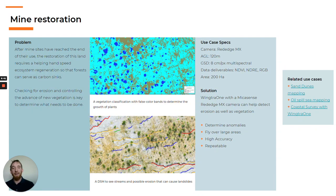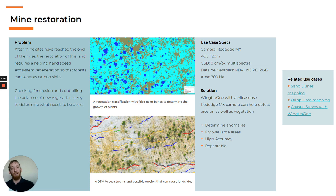When a mine site is retired, the restoration starts and it needs to be tracked and documented precisely. Erosion can lead to landslides in a place marked by barren slopes, and it is important to follow the growth of plants and forests. With multispectral imagery, this is possible as well as looking for landslides and changes in digital surface models.